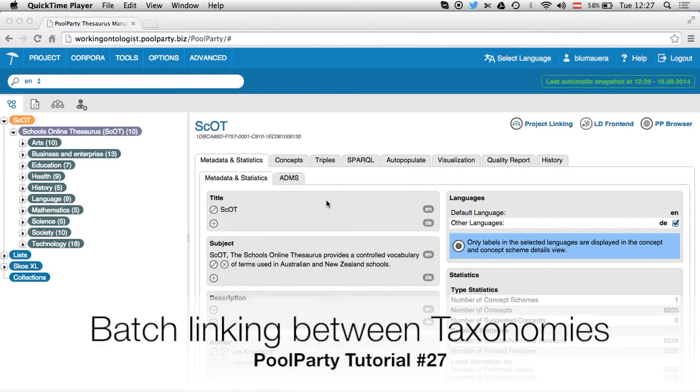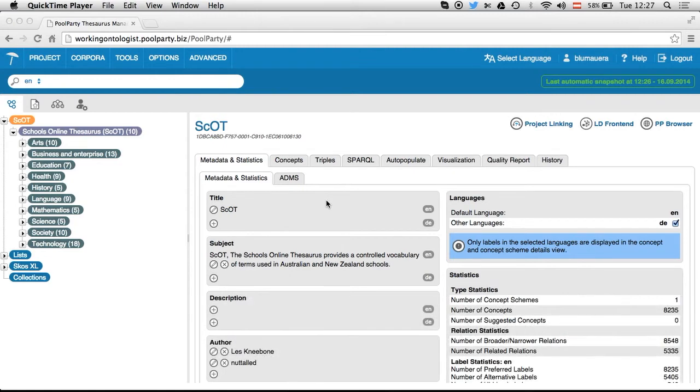Hello and welcome to this short video about PoolParty batch linking. I will show you how to generate links automatically or semi-automatically between two different taxonomies.